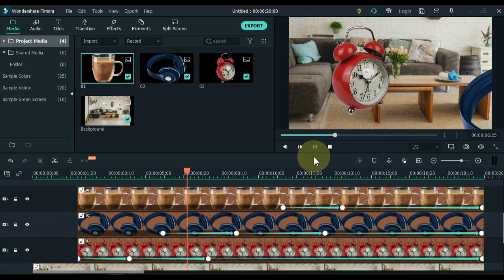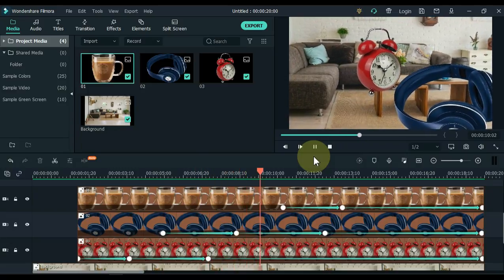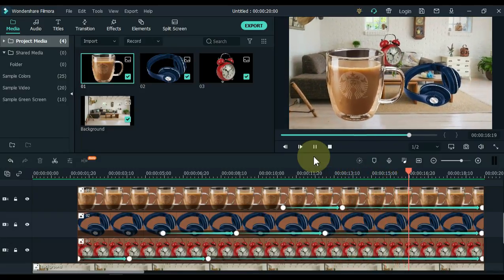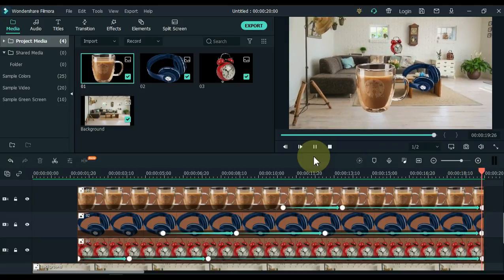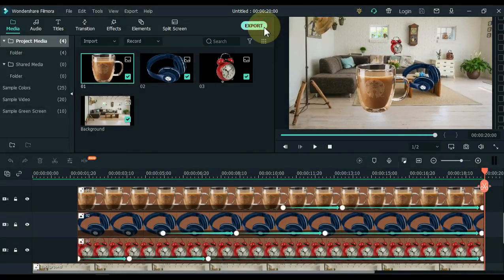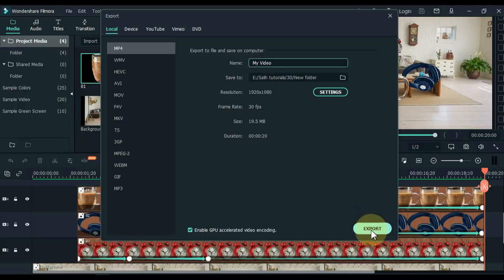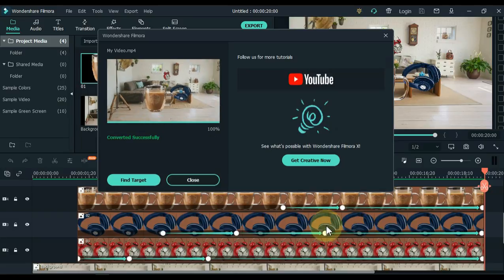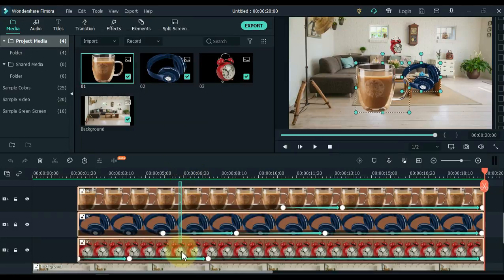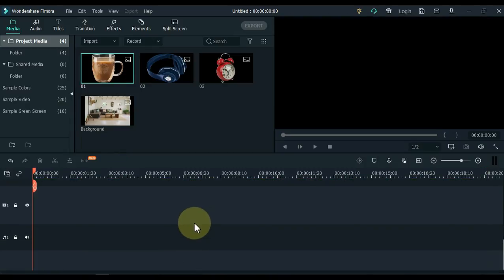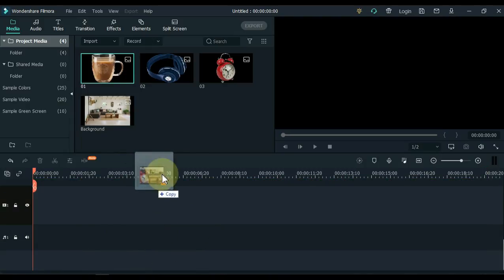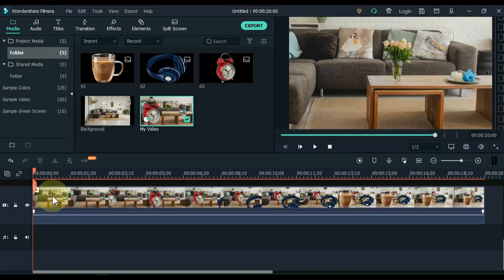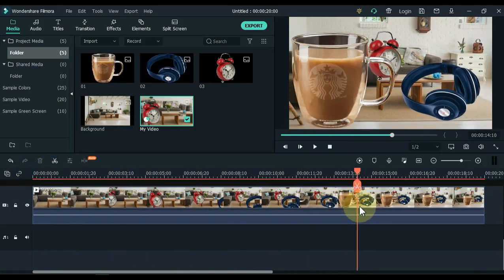We made such an animation but it is not complete yet — we need to make it even more real. Export this video once, and then drag the exported video back to the timeline.